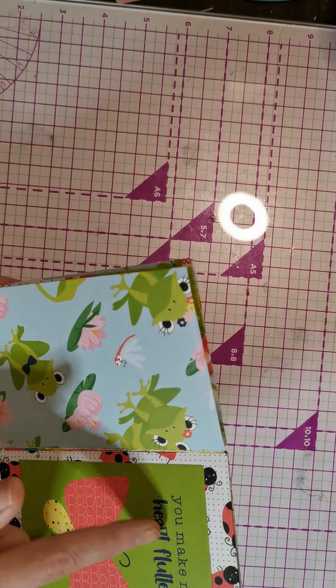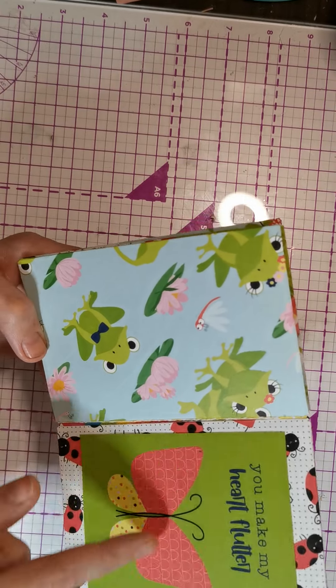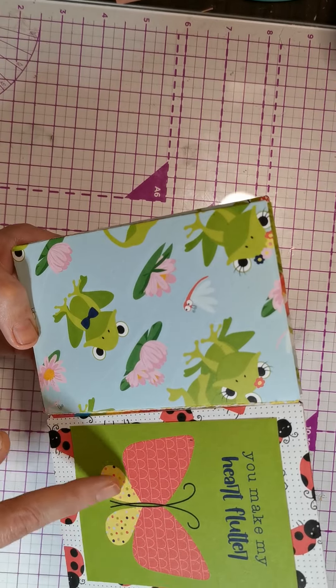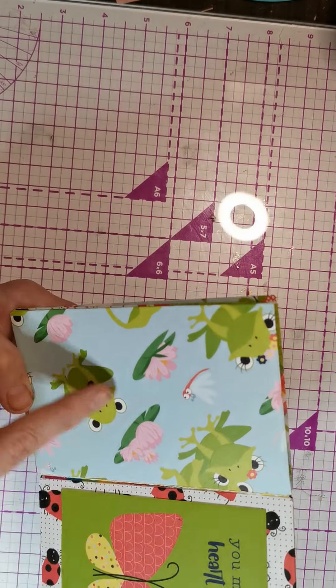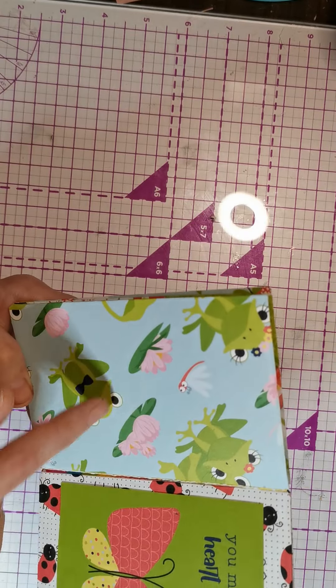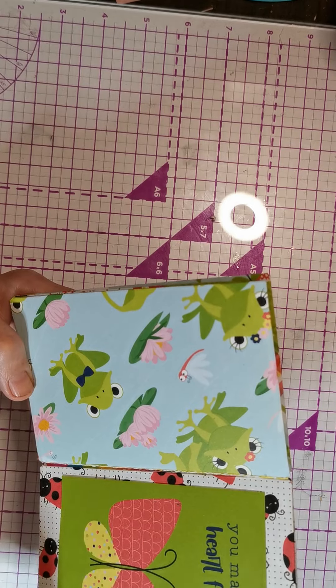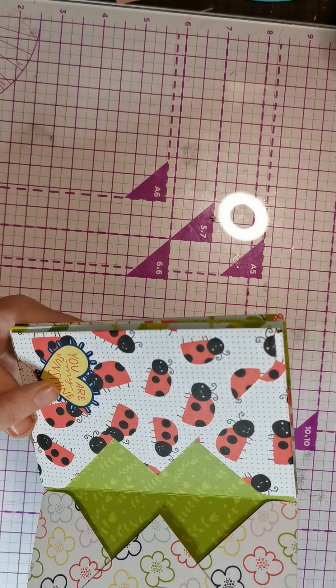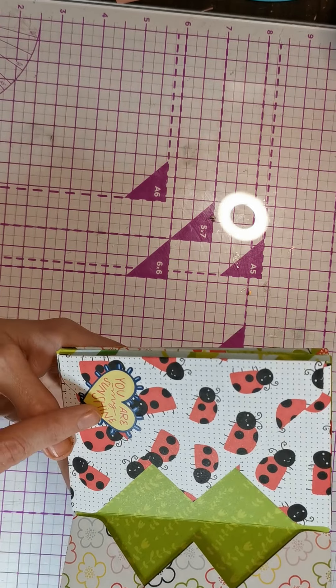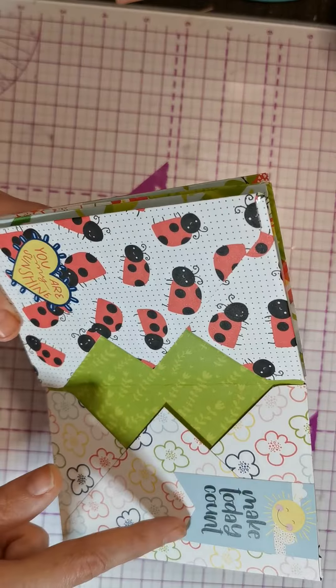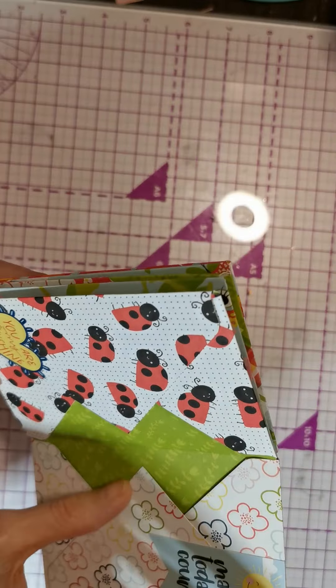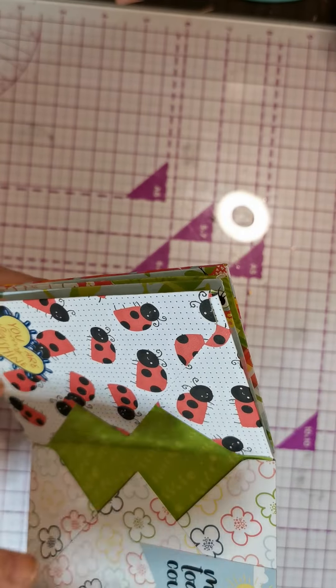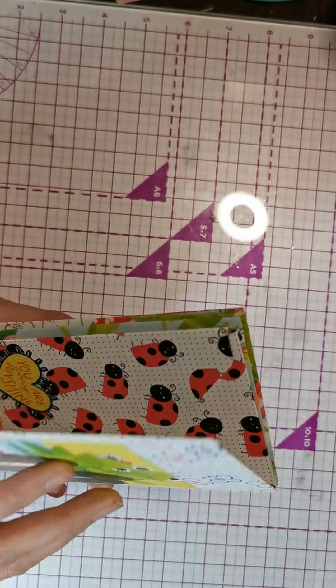Then we've got you make my heart flutter with a beautiful butterfly. I just love this paper, I don't want to cover it up. And again you've got you are my sunshine and make today count, and again you've got those pockets.